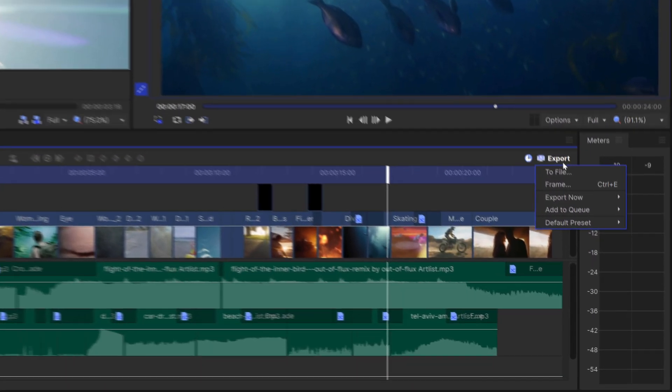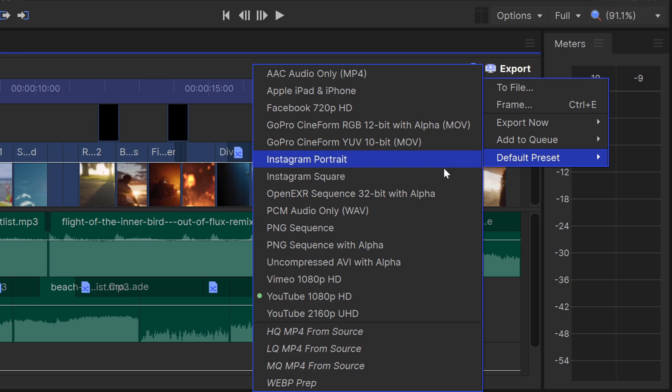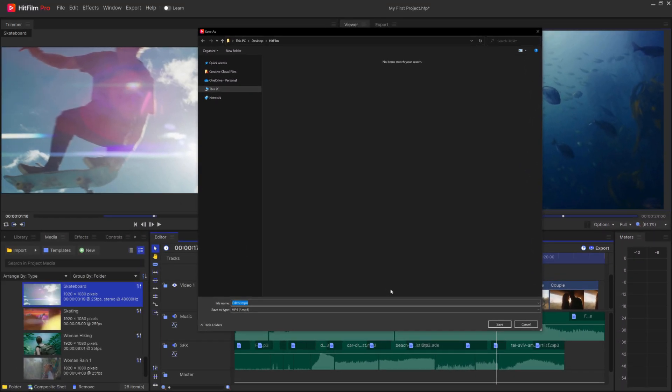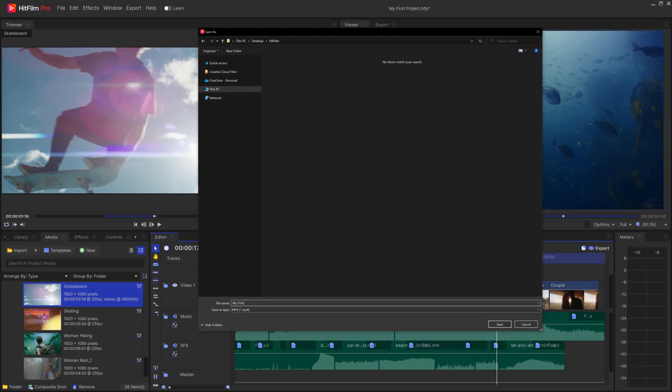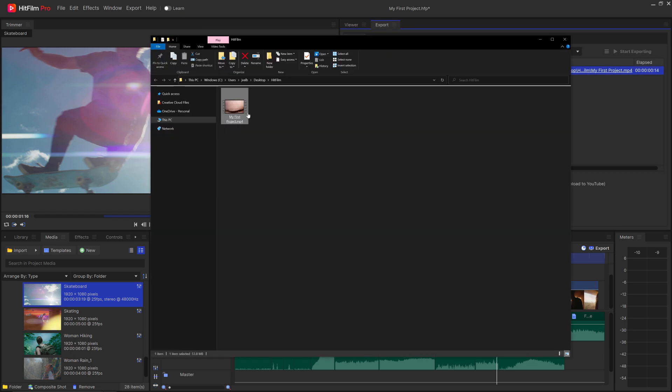Let's set the default preset to YouTube 1080p, which is a pretty common format that should work for pretty much everything. Now select export to file. Navigate to where you'd like the video to be stored, give it a name, and hit save. The video will be exported to your computer and is now ready to upload and share.